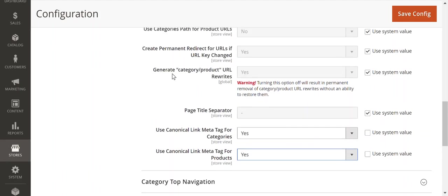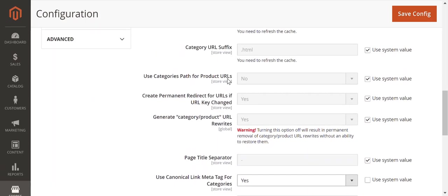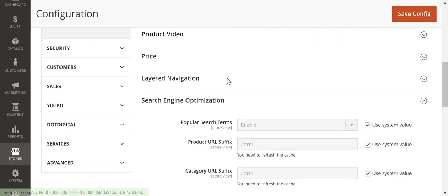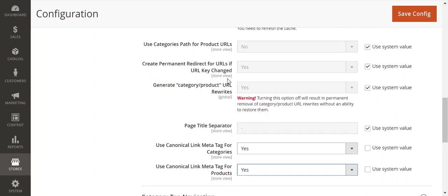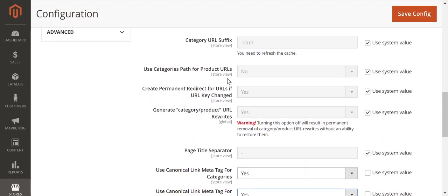You also want to make sure that these settings up here are set up—just verify them. If they're not, as I have explained in this email, you might want to reach out to the development team. But we talked about Categories Path for Product URLs.